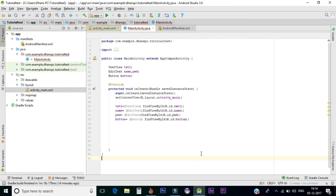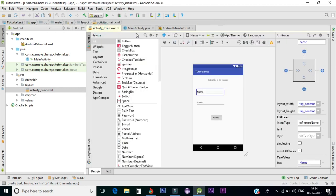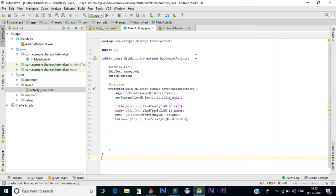That's it for this first tutorial. I've created a TextField, EditText, and a Button. In the next tutorial I'll be going into some more advanced features of Android. Until then, stay tuned. Thank you for watching. If you liked this video, don't hesitate to hit the Like button, and if you want more videos like this, consider subscribing to our channel. Thank you!